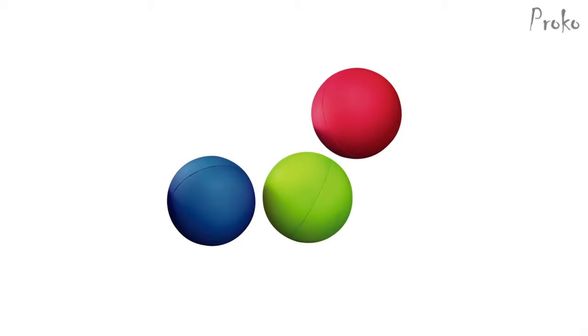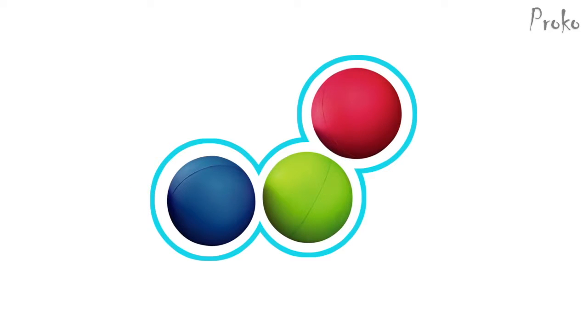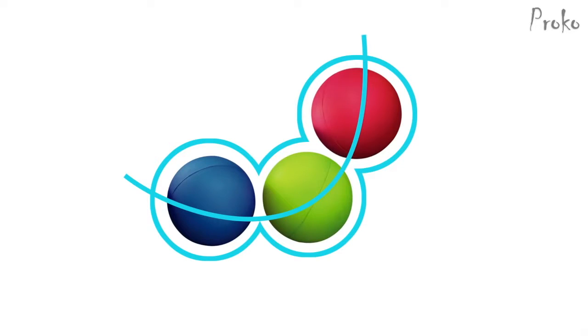For example, if you have three balls, the gesture here would be a C curve that describes the relationship of these balls. This would be the contour but this is the gesture. It's simple to understand but difficult to put into practice when you're actually drawing a human figure.